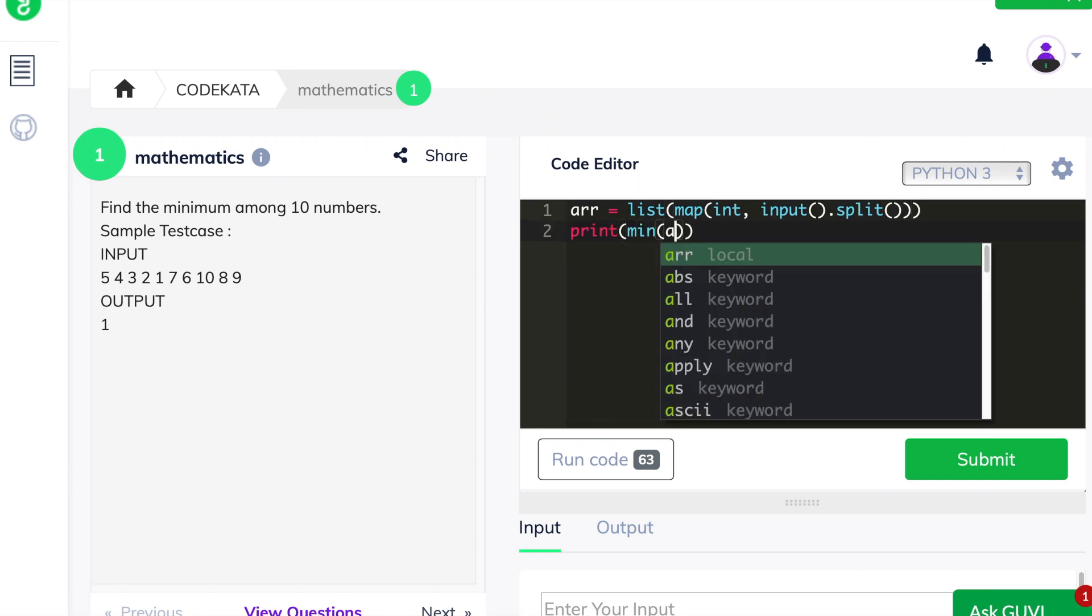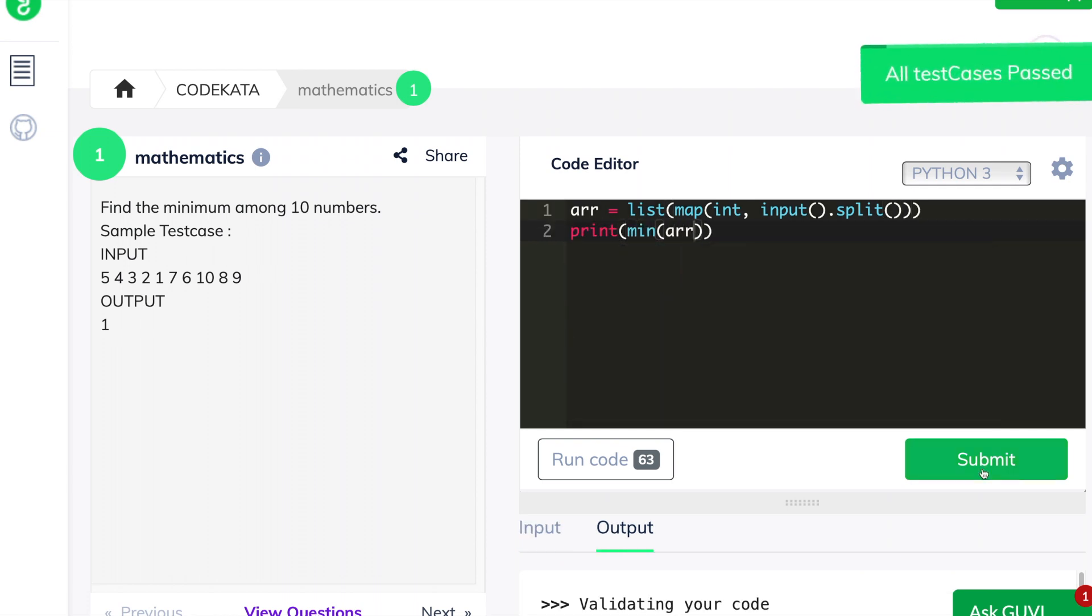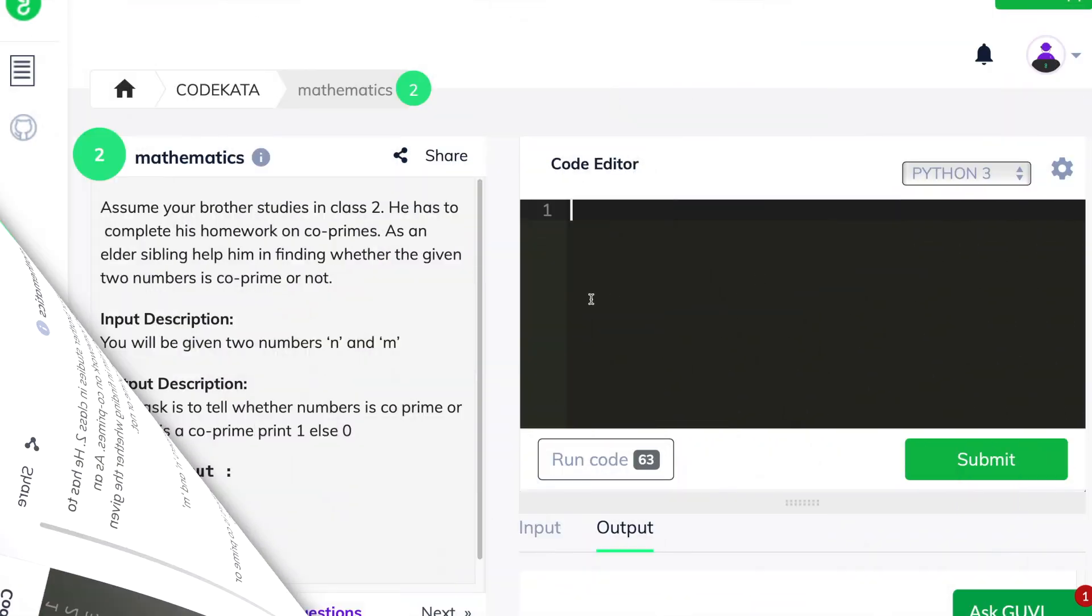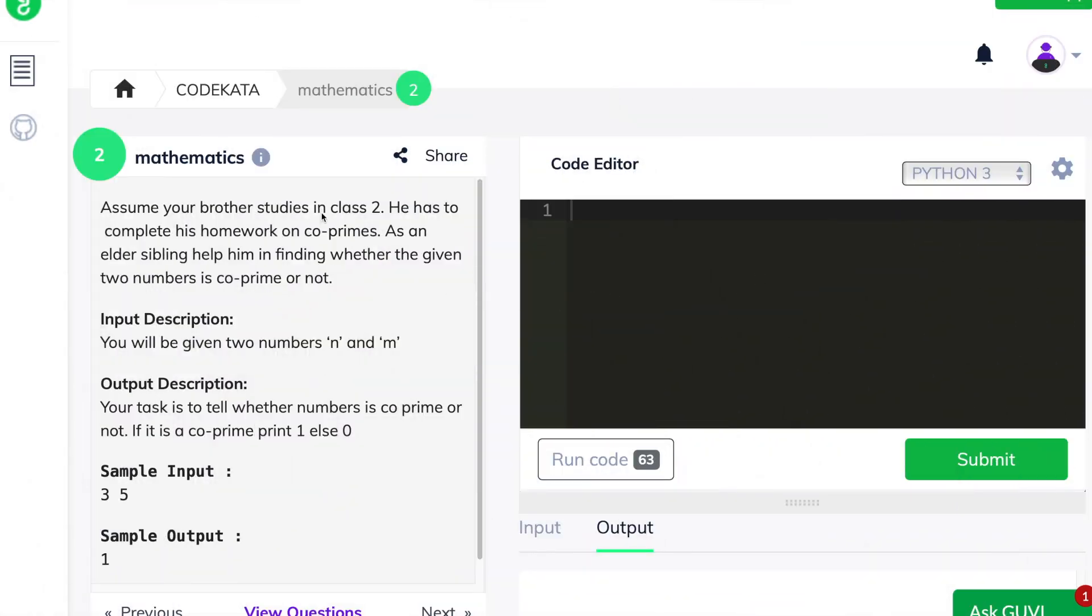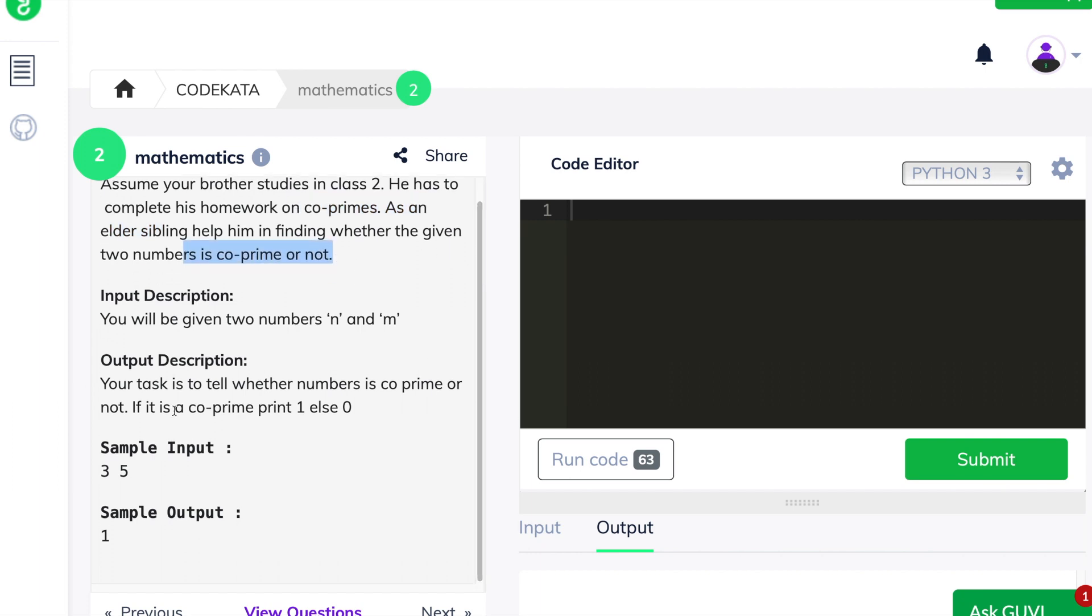Now, let's move to the next question. The second question states that your brother's dad is in class 2. He has been given homework to find if the numbers given to him are all co-prime.